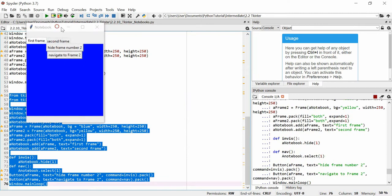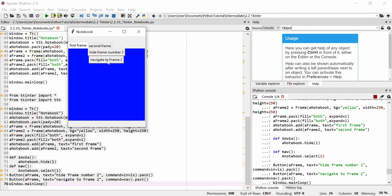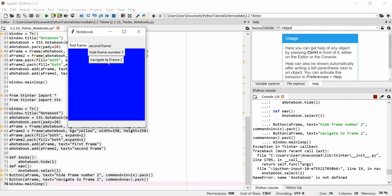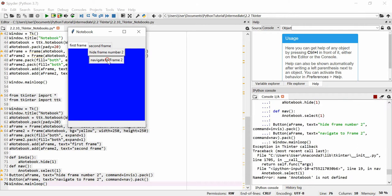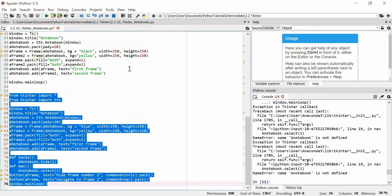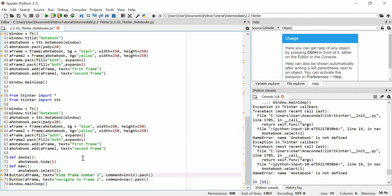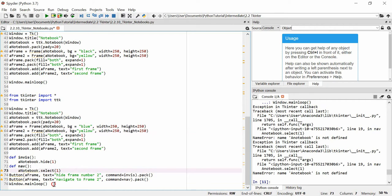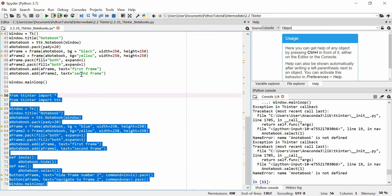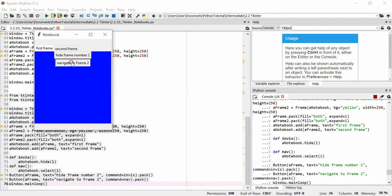So, I can hide frame number 2 and I can navigate to frame number 2. So, let's use navigate to frame 2 first of all. A notebook is not defined. Oh gosh. I've really messed that up there. Where are we? A notebook. I put that in capitals, the A instead of the N. So, I've got to do that. Right. Let's go back again. Very sorry about all this.